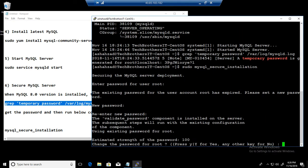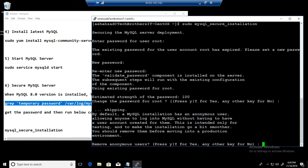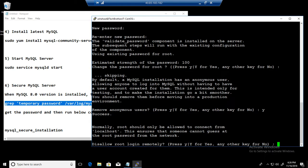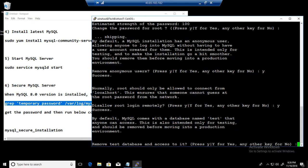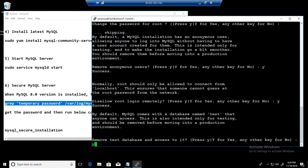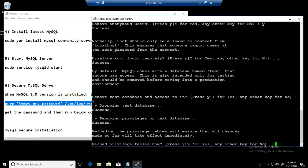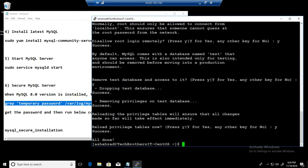Looks good. Change the password for the root, we already did it. Hit enter. Yes. And then anonymous users remove them. Disable remote, yes. And remove test databases, yes. Reload privilege tables, yes. And we are all done.